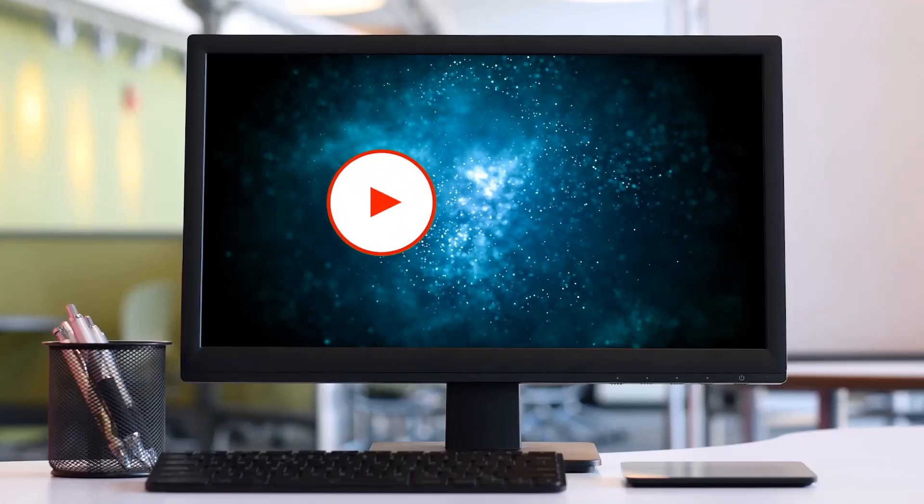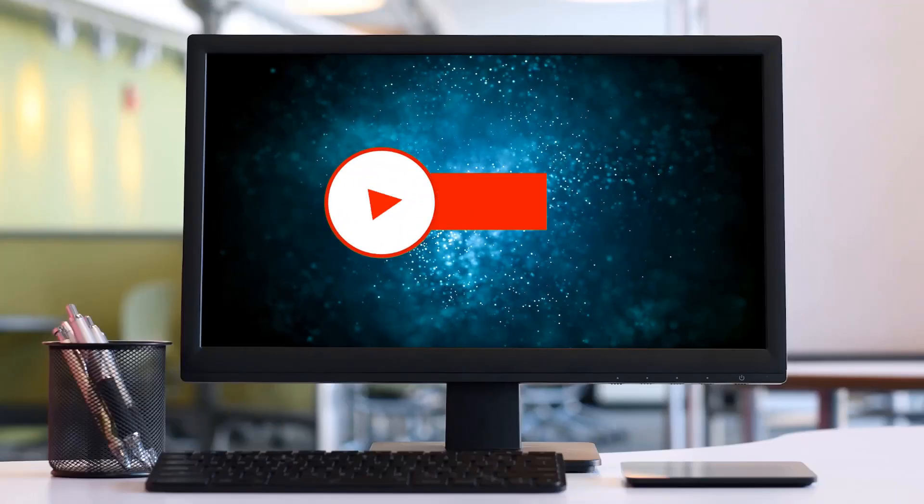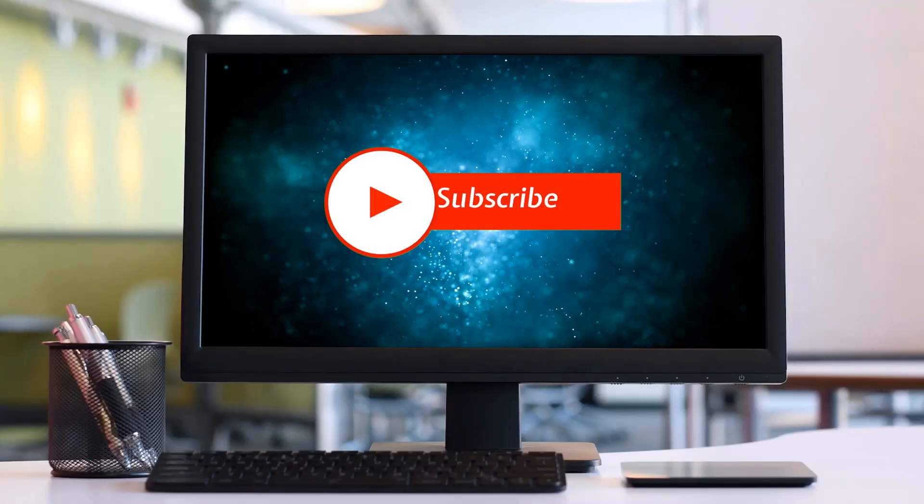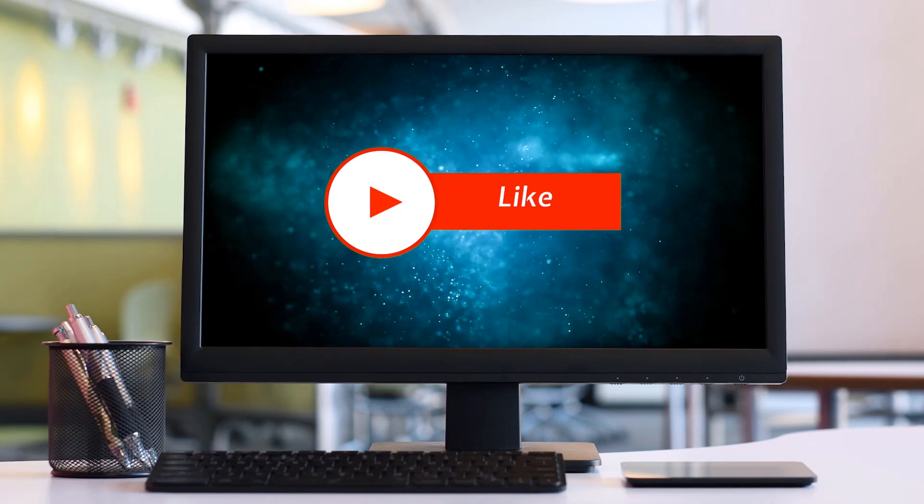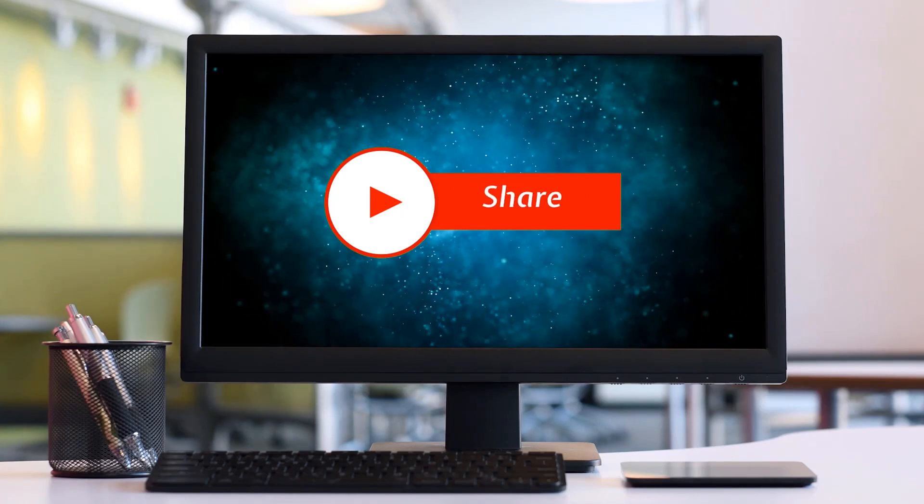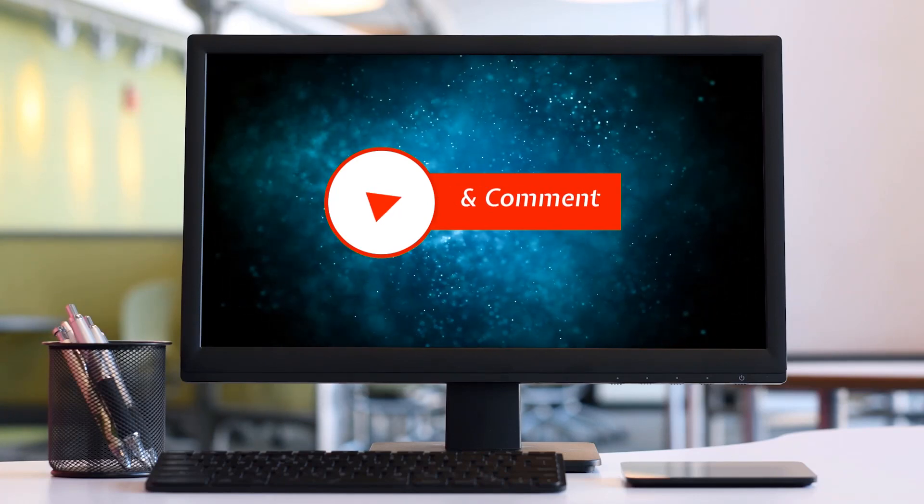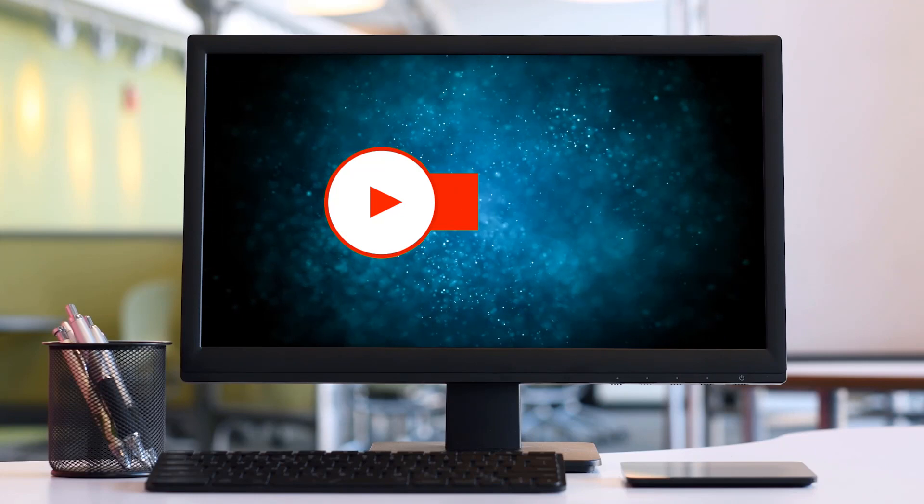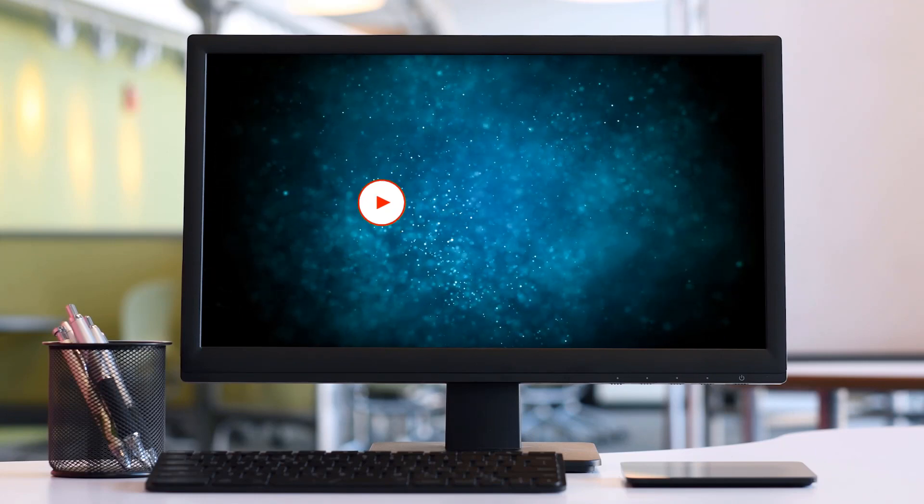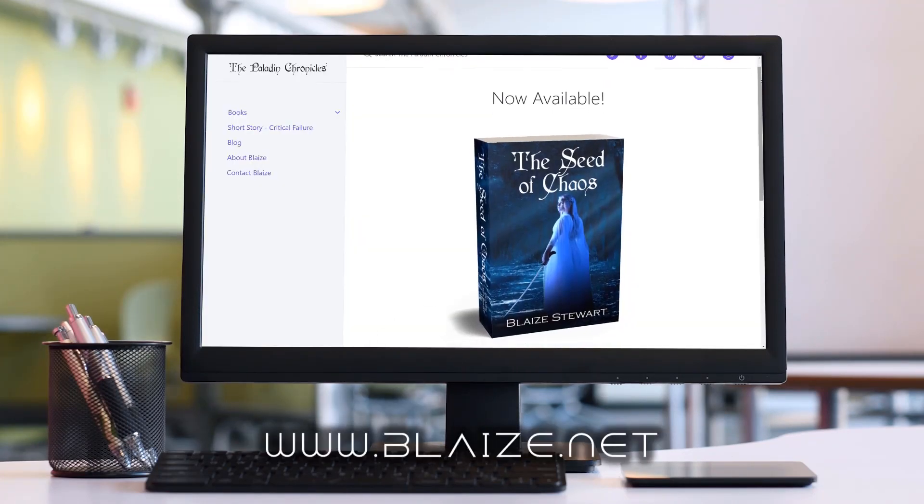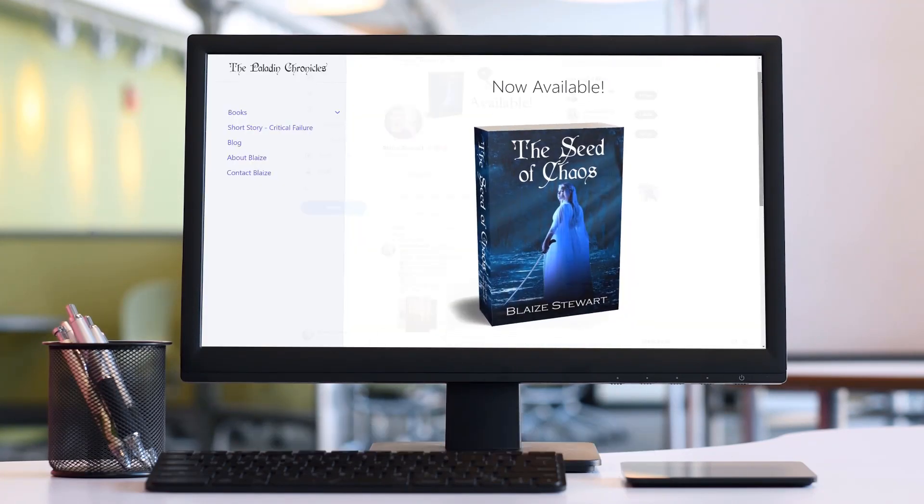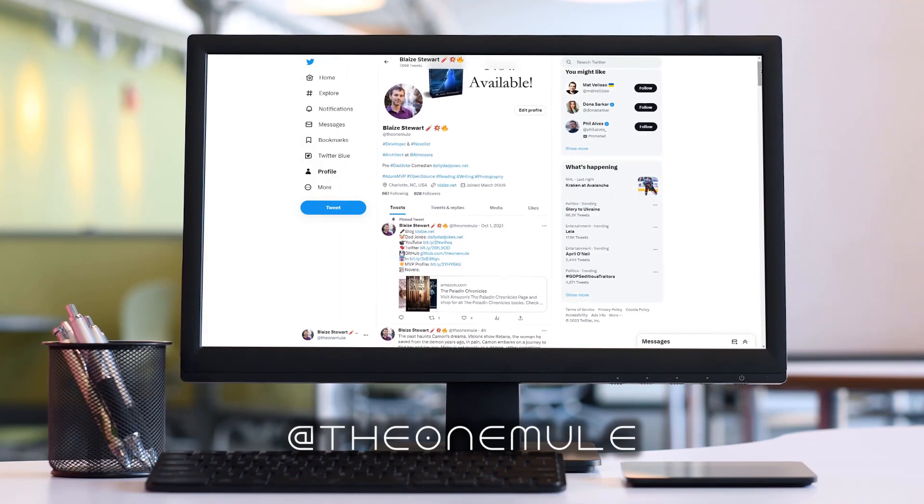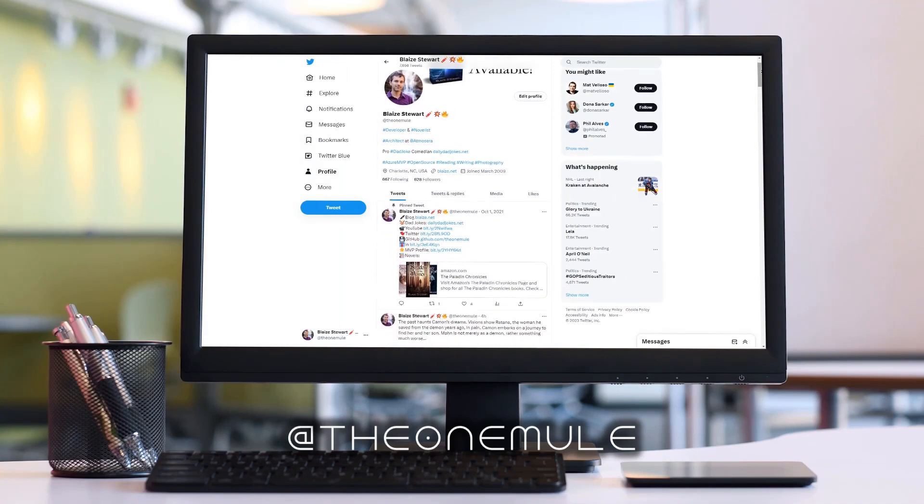If you liked this content, please consider subscribing to the channel by clicking on the subscribe button. You can also like this content by clicking on the thumbs up or share this content with your friends and also comment in the comment section down below. You can also find me online at www.blaze.net or on Twitter @TheOneMule. And as always, thanks for watching.